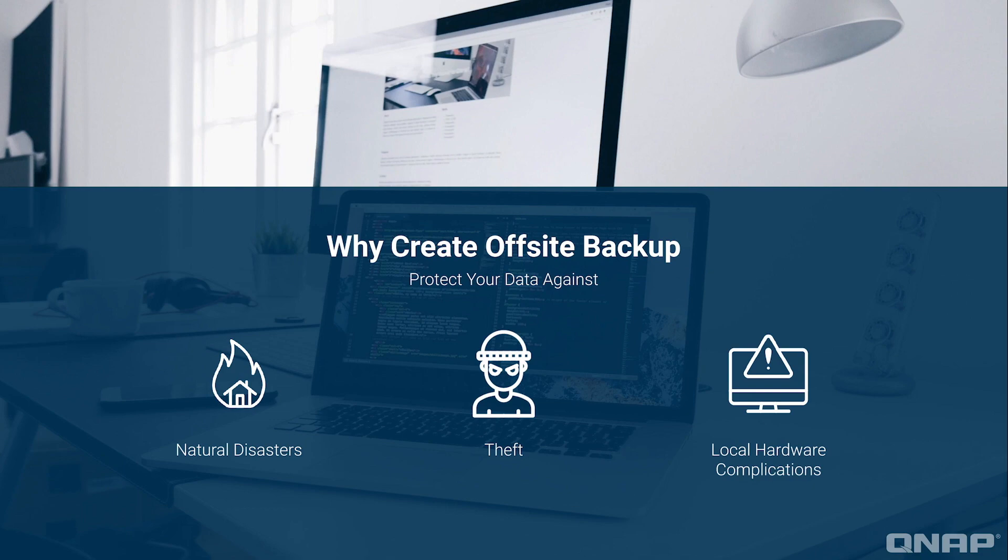When you combine your QNAP NAS with a public cloud, you get the advantages of an offsite backup while maintaining easy, fast access to your data. In this tutorial, we'll be going over how to backup your NAS to a public cloud.